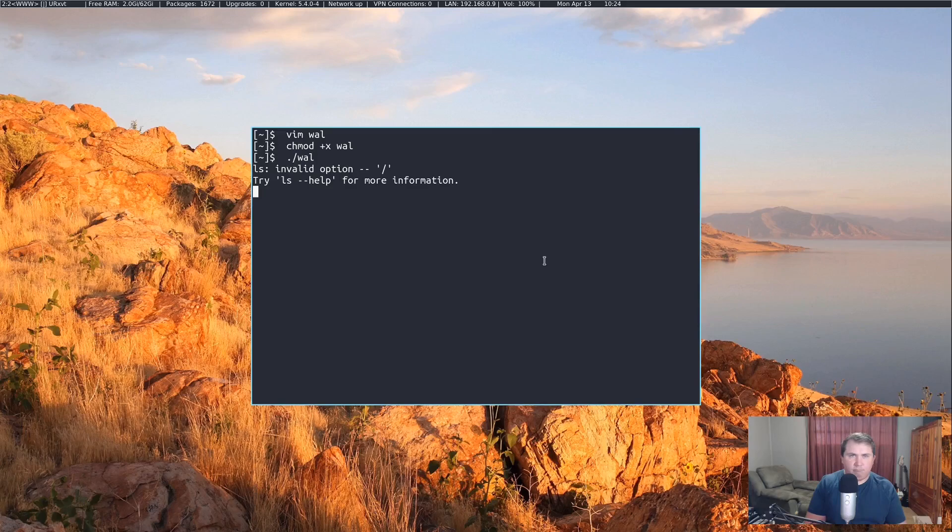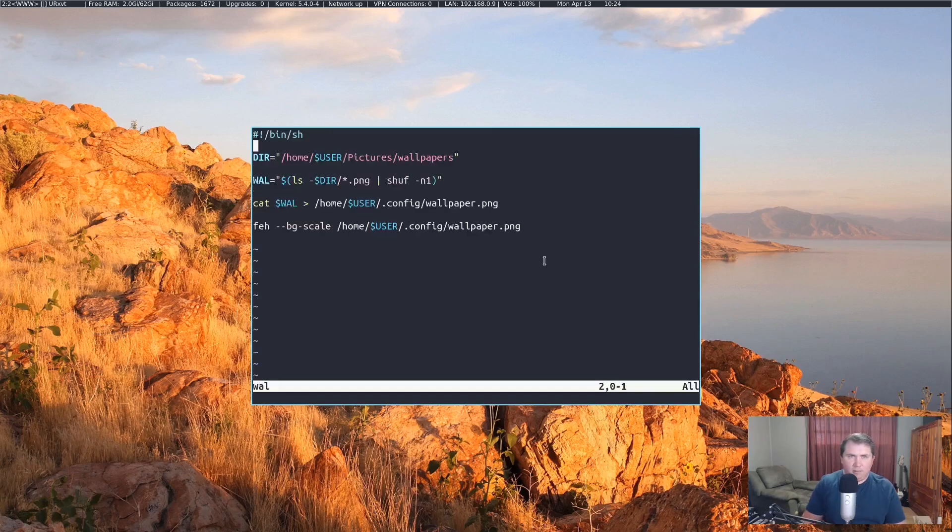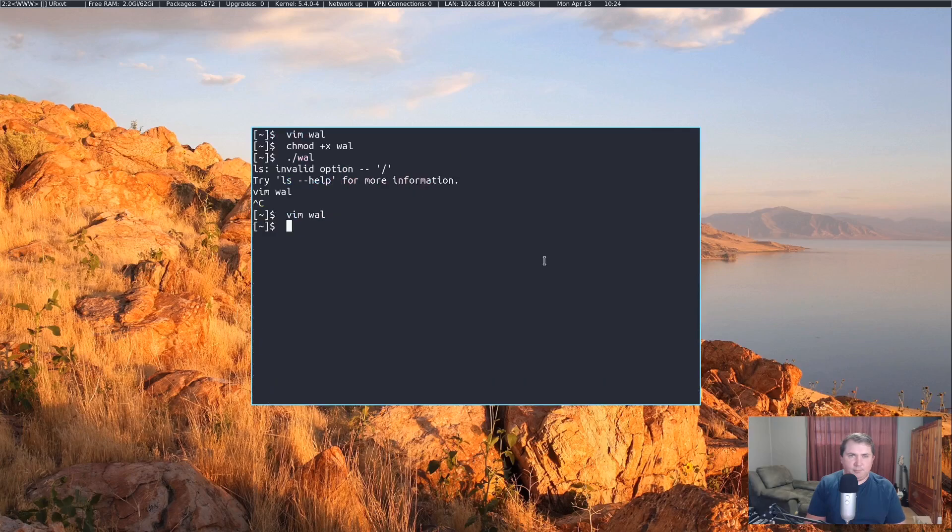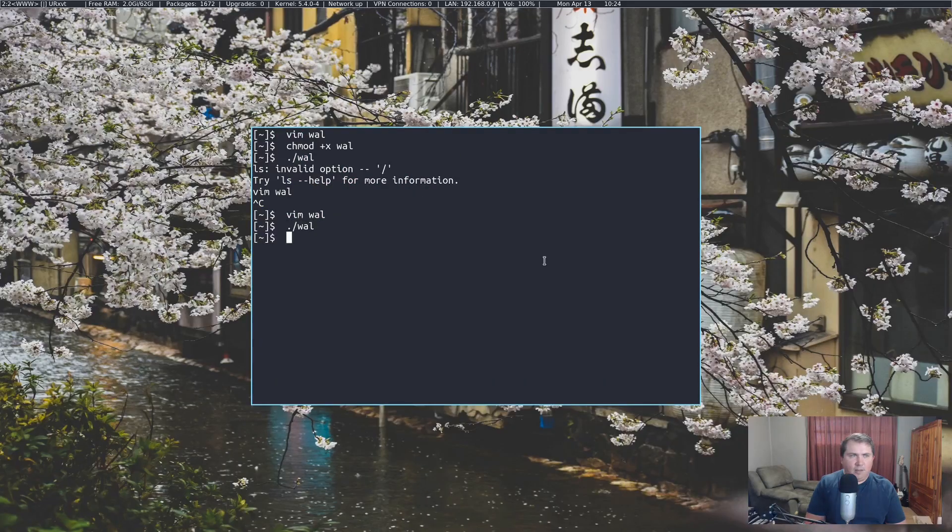I had a typo. So let's try it again. And it changed our background.